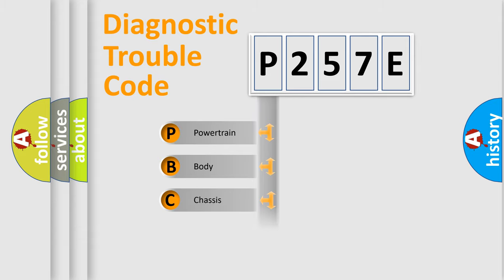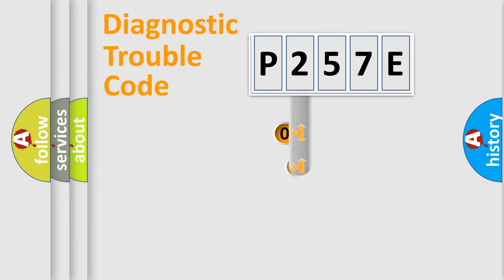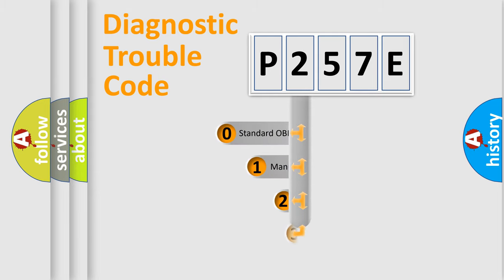We divide the electric system of the automobile into four basic units: powertrain, body, chassis, and network. This distribution is defined in the first character of the code.